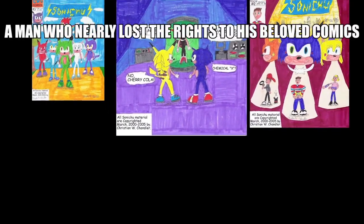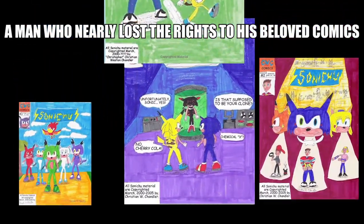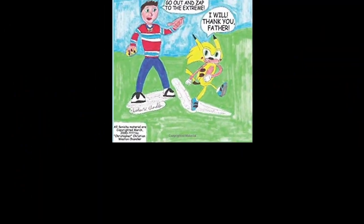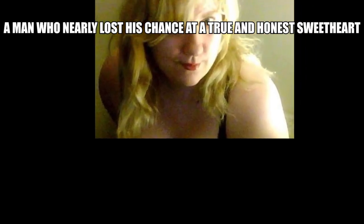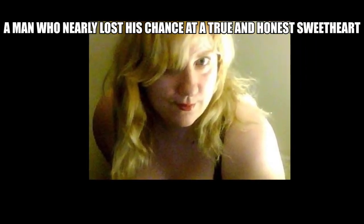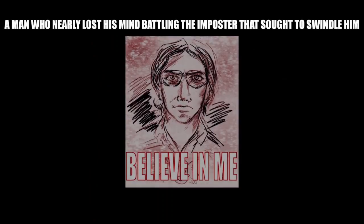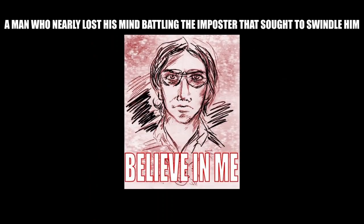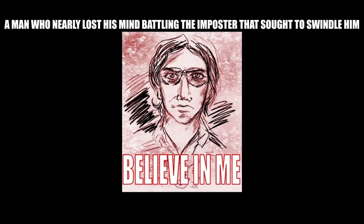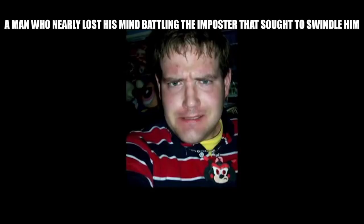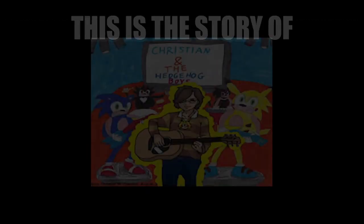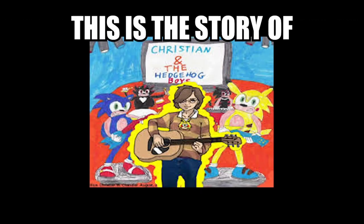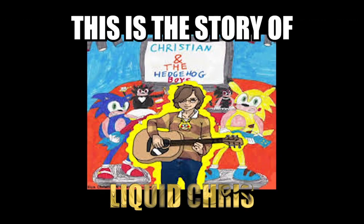This is the story of a man who nearly lost everything. A man who nearly lost the right to his beloved comics. A man who nearly lost his chance at a true and honest we are. A man who nearly lost his mind battling the imposter that sought to swindle him. This is the story of Liquid Chris.